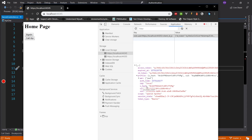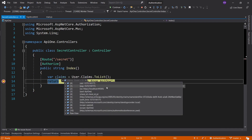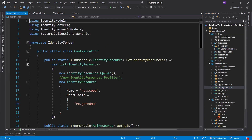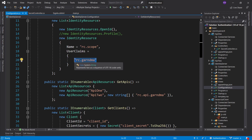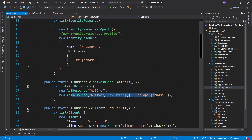If you haven't watched the previous episode on claims, go ahead and watch it. The claims we've been working with include the RC grandma claim, which we add in program.cs when we register and create our user. We want to see this claim on the client. When we look in the memory store, we should see the RC grandma claim with RC cookie. When we request the API resource, that's when we get the RC API grandma claim put into our access token as well.